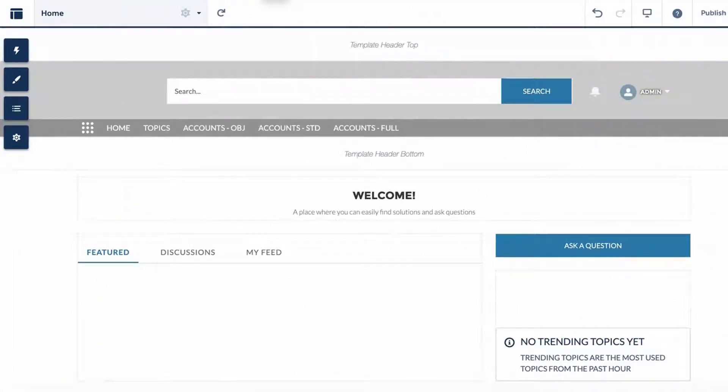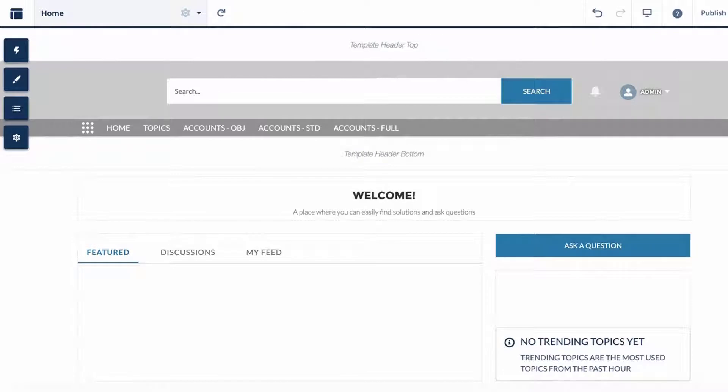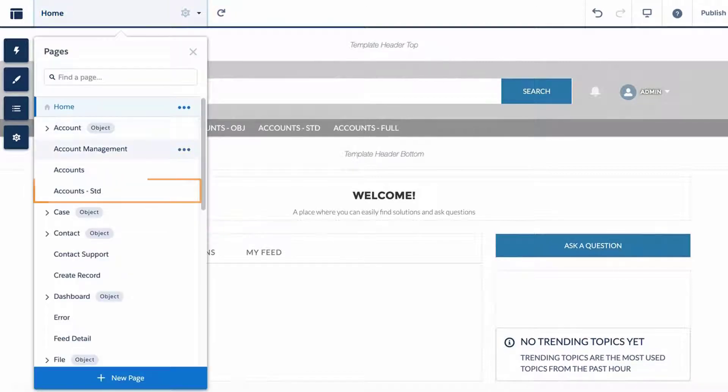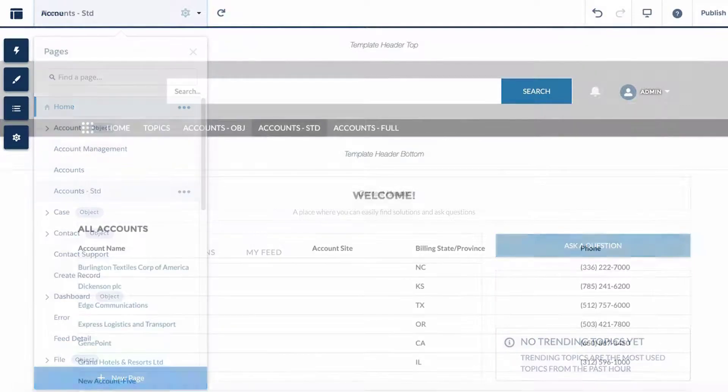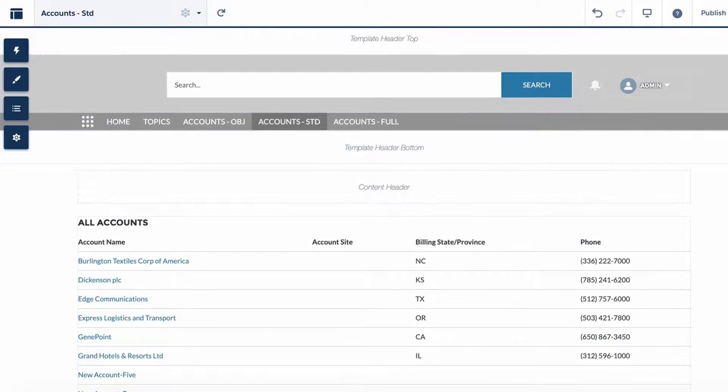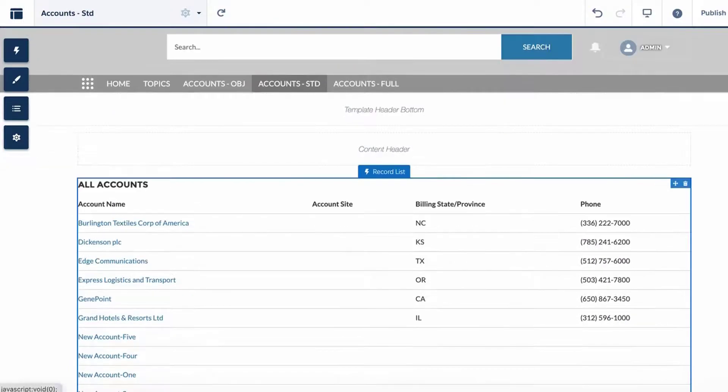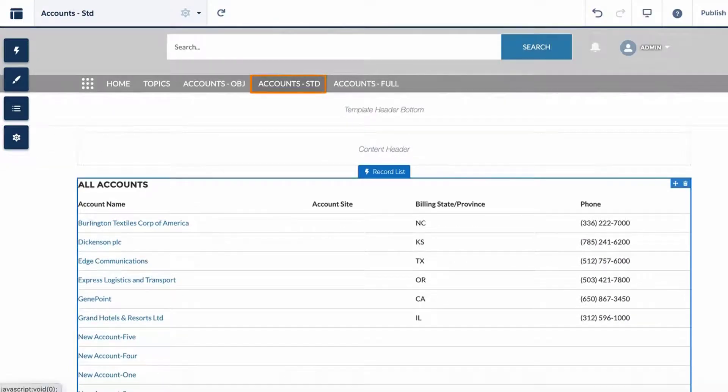Now, let us go over how this is set up in Experience Builder. In Step 1, make sure that the Needed Object List page has the Record List component set to the full layout. Let us visit the Account Standard Community page that has already been set up in Experience Builder. From the Community Page drop-down, select Account Standard Community Page.